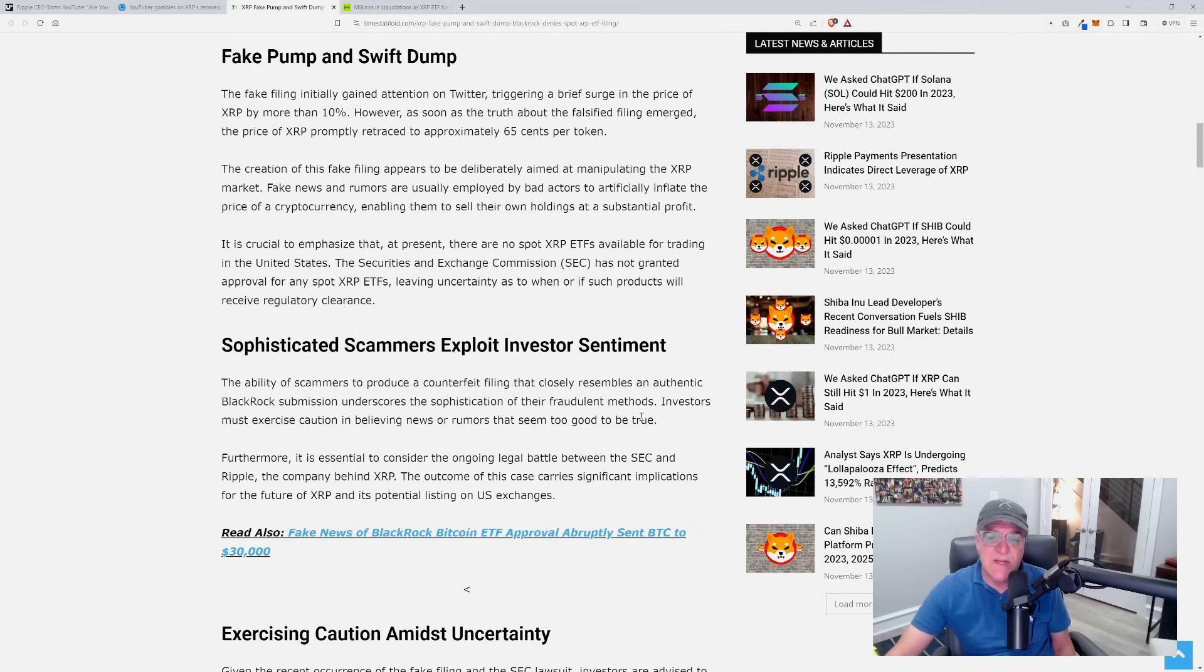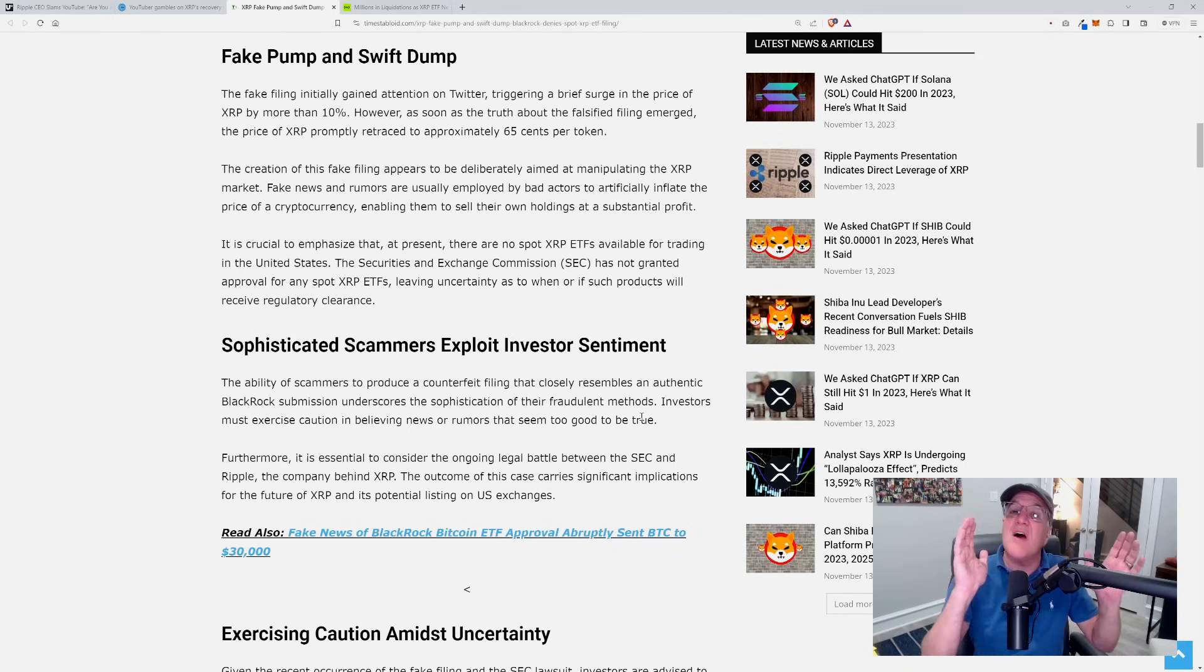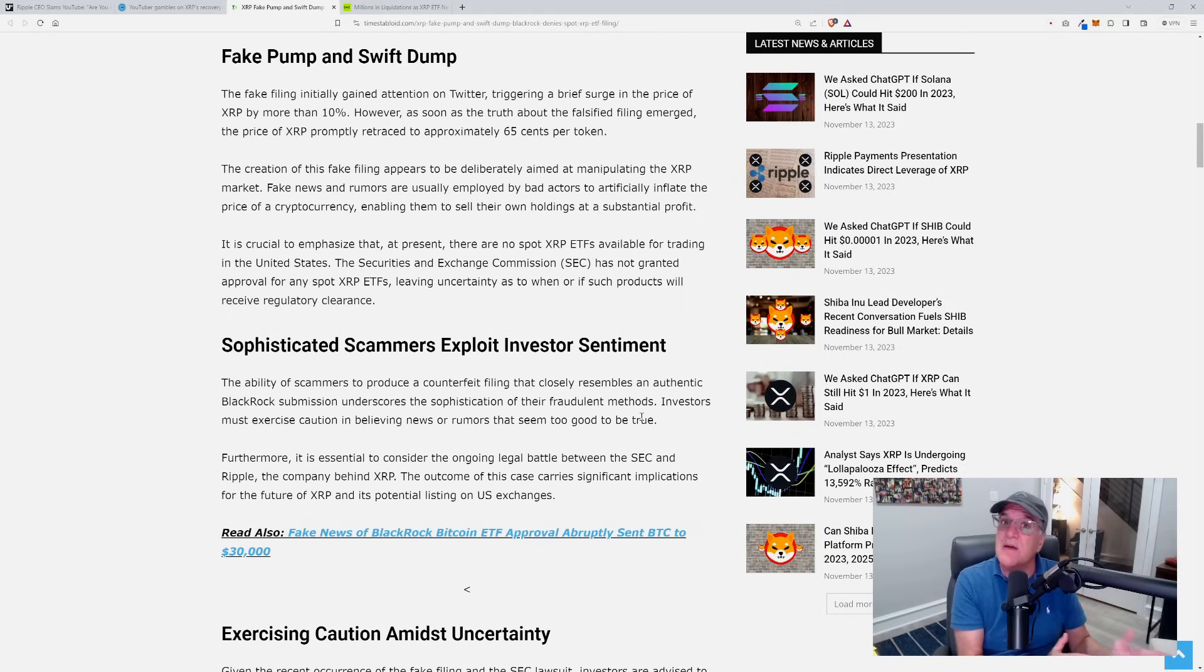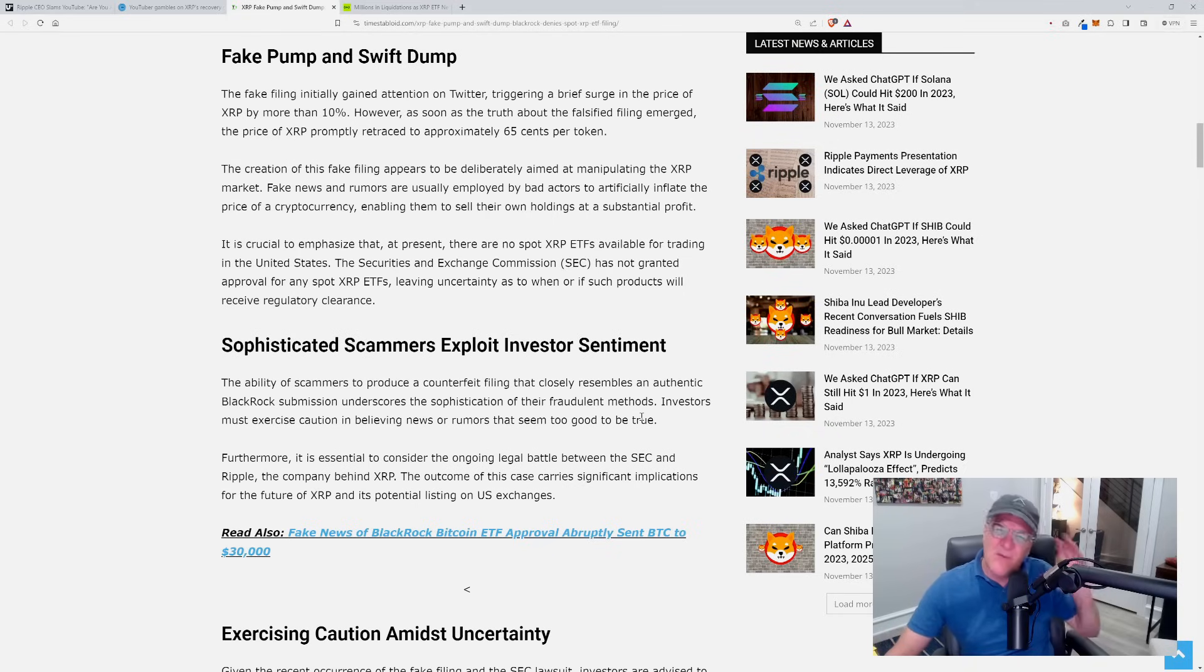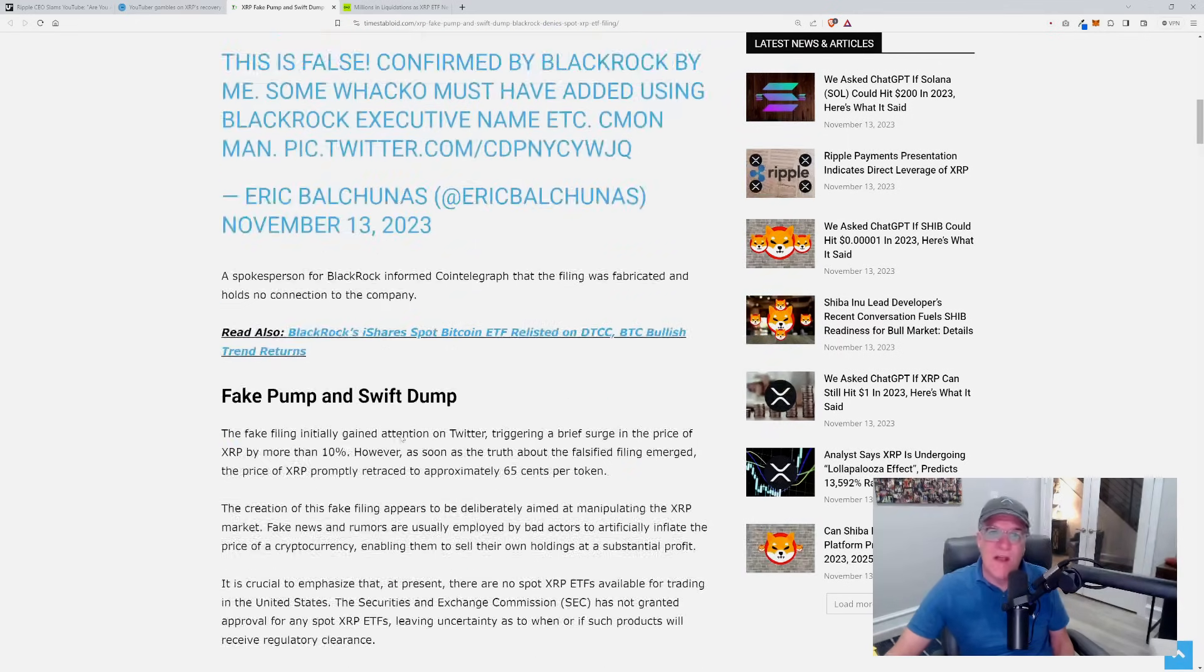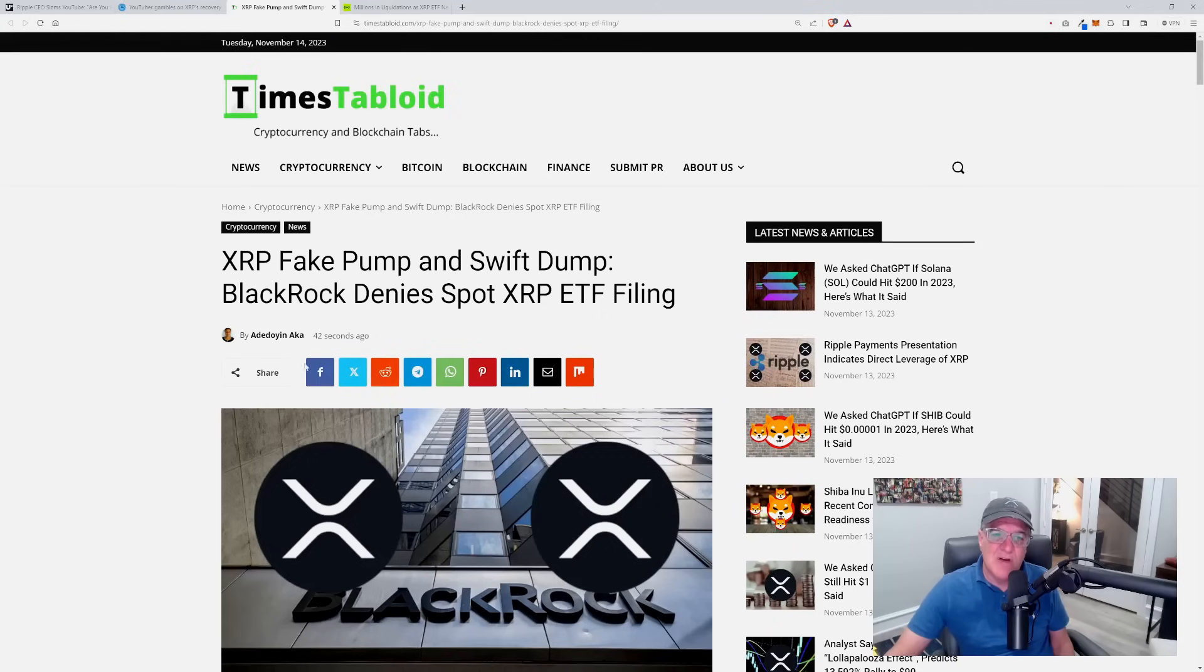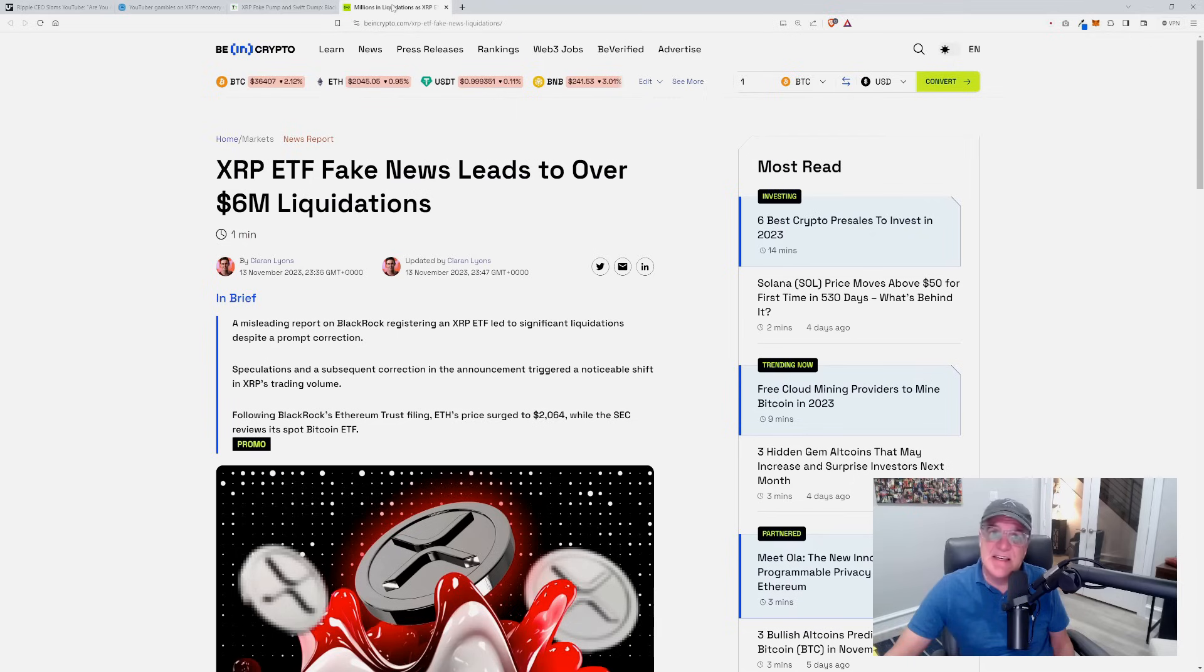Investors must exercise caution in believing news or rumors that seem too good to be true. Well guys, it wasn't truly too good to be true, was it? Because BlackRock actually did go out there and they did file one for Ethereum, didn't they? And look at what happened in Ethereum price. So it made relative sense that perhaps that could be on the table. Now what's going on right now, the absolute consequences of the folks that got involved and did this - just listen to this.